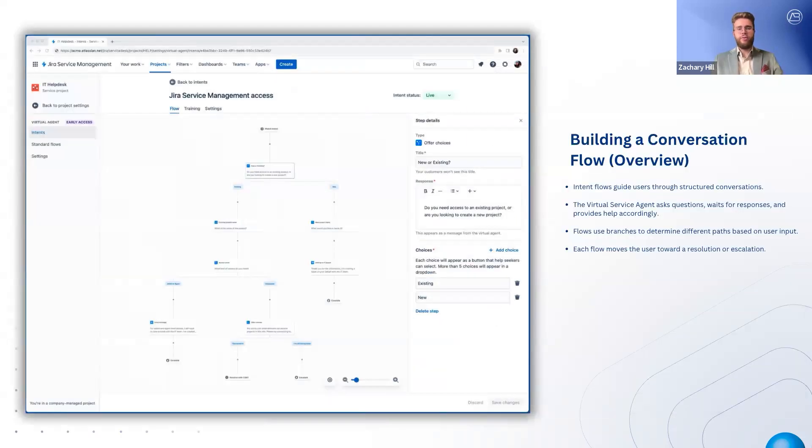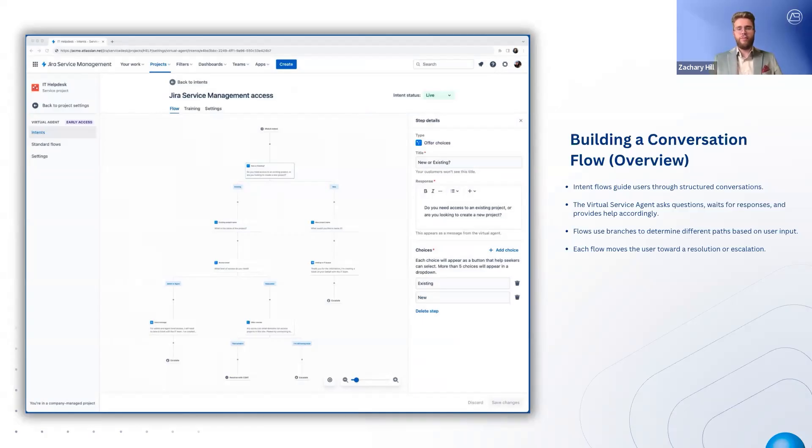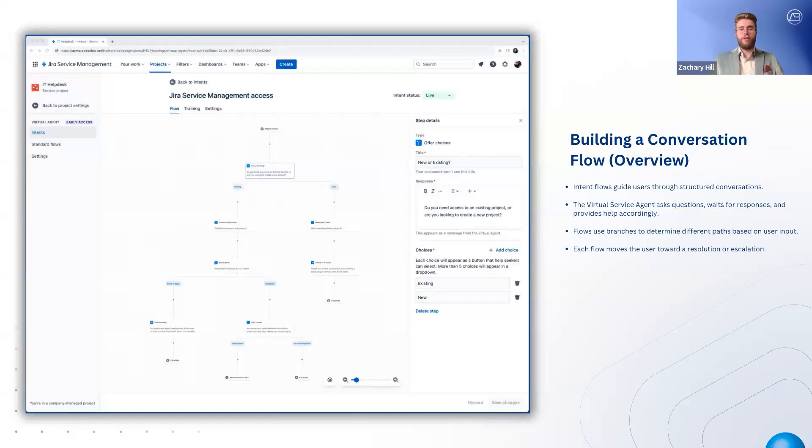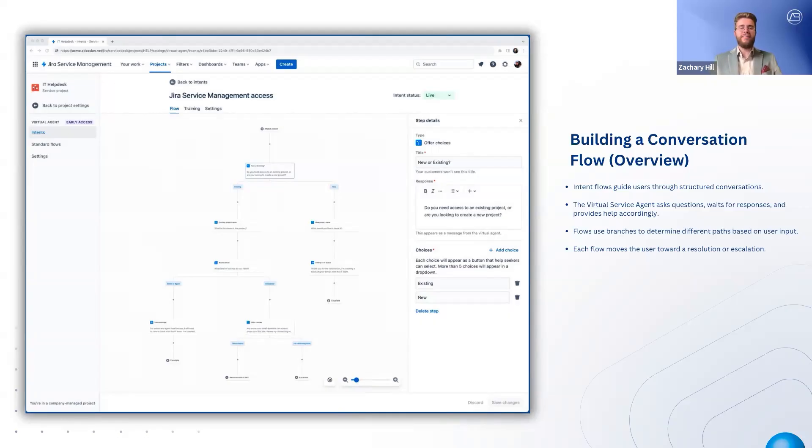A conversation flow in the virtual service agent works much like a real conversation. The agent asks a question, waits for a response, and then guides the customer to the right solution. Well-designed flows anticipate different ways a user might respond and adjust accordingly. Each conversation flow consists of steps and branches, which allow different paths based on customer responses. These flows help users troubleshoot issues, provide necessary details, or escalate to human agents when needed.